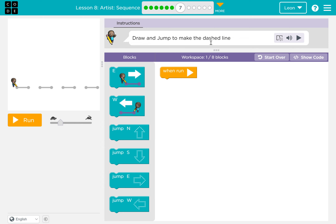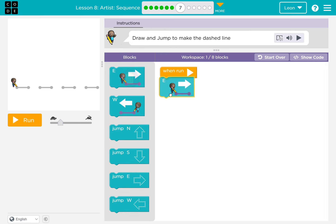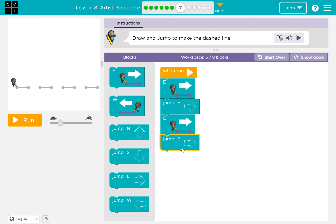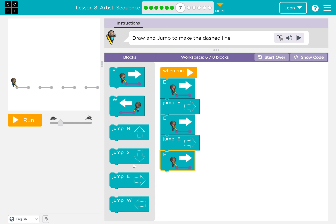Draw and jump to make the dashed line. East, then jump. East again, jump. East again, jump.